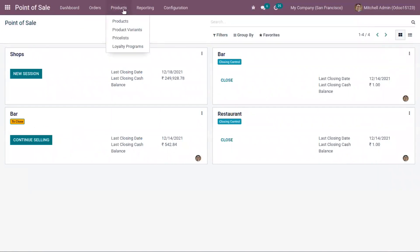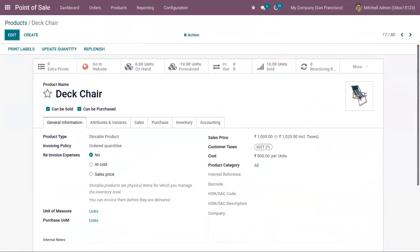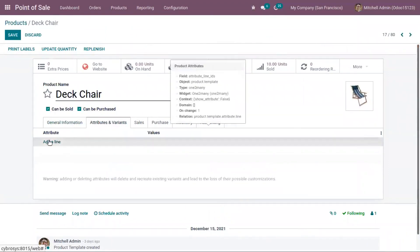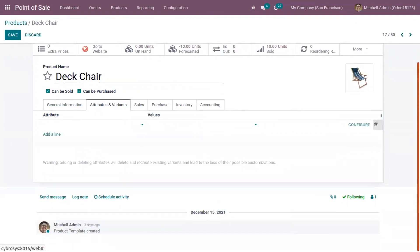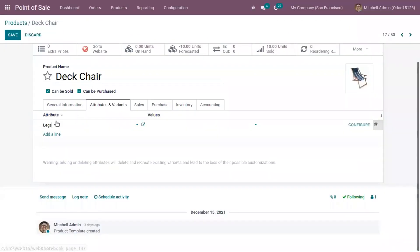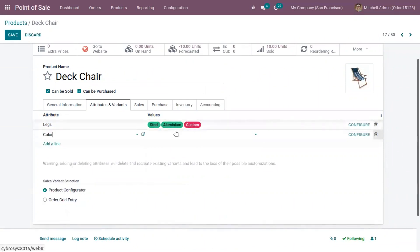Now before starting a session, let's open our products. You can find all the products available in point of sale. Let's open the product 'Deck Chair'. For this product, let's add some attributes and values and create variants. Click on 'Add a line' and choose an attribute — in the search you can find all the attributes. Let's add the color attribute with values: white, black.